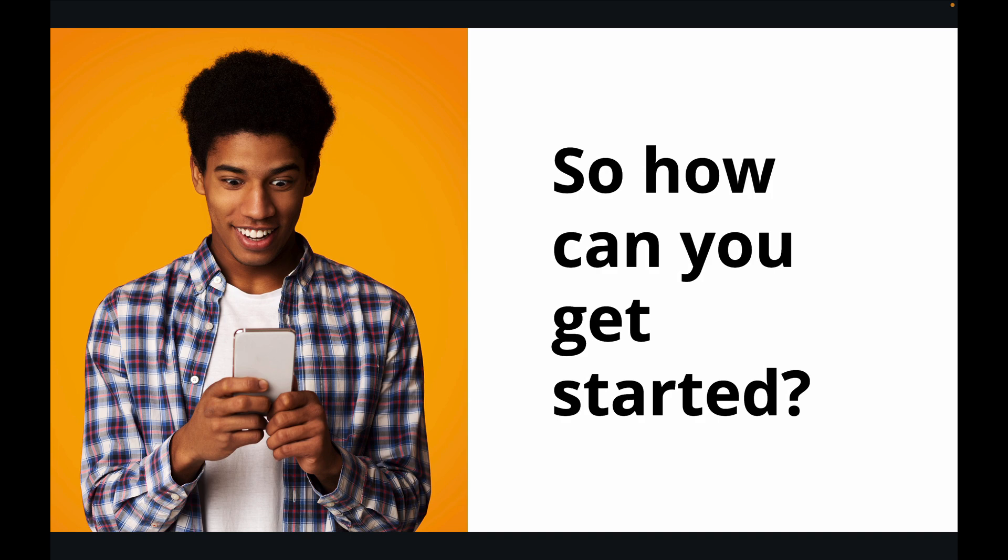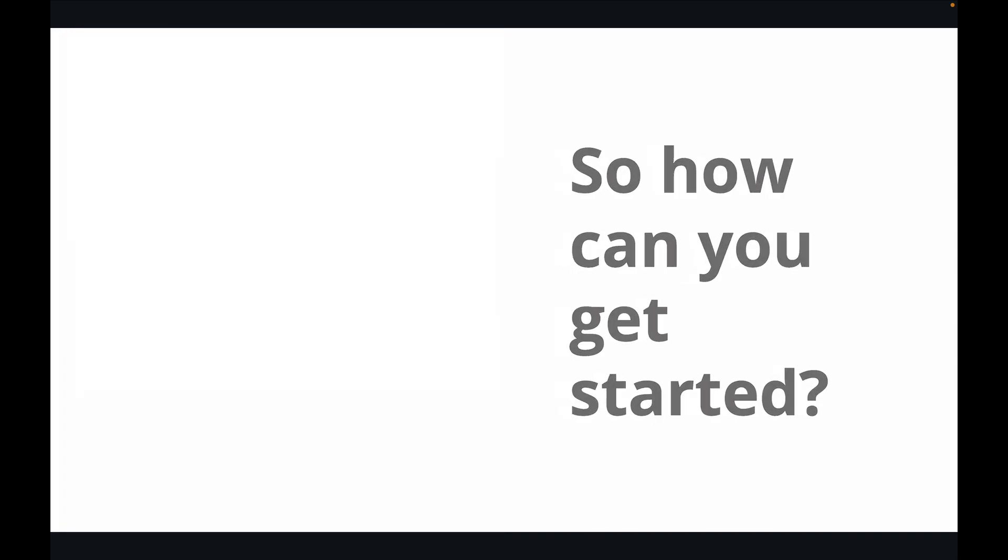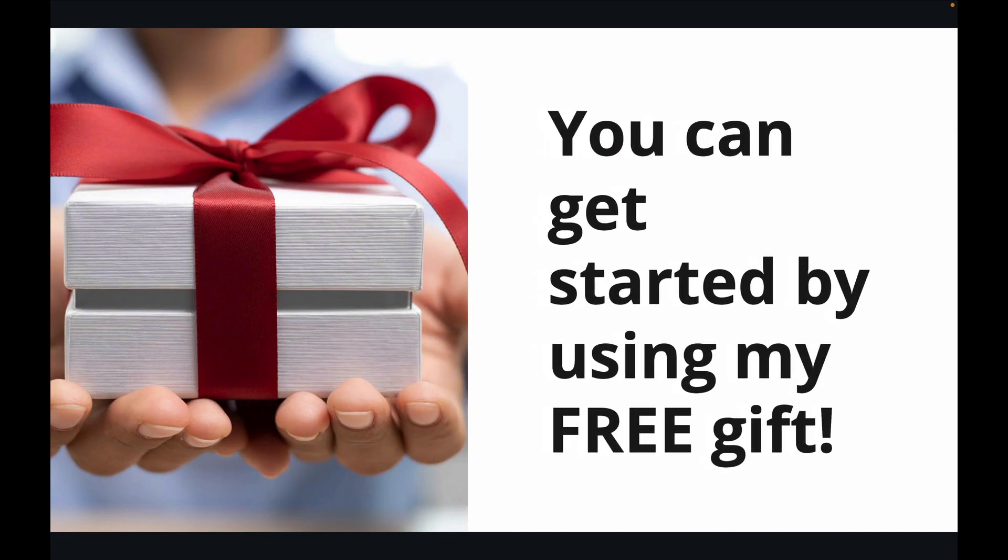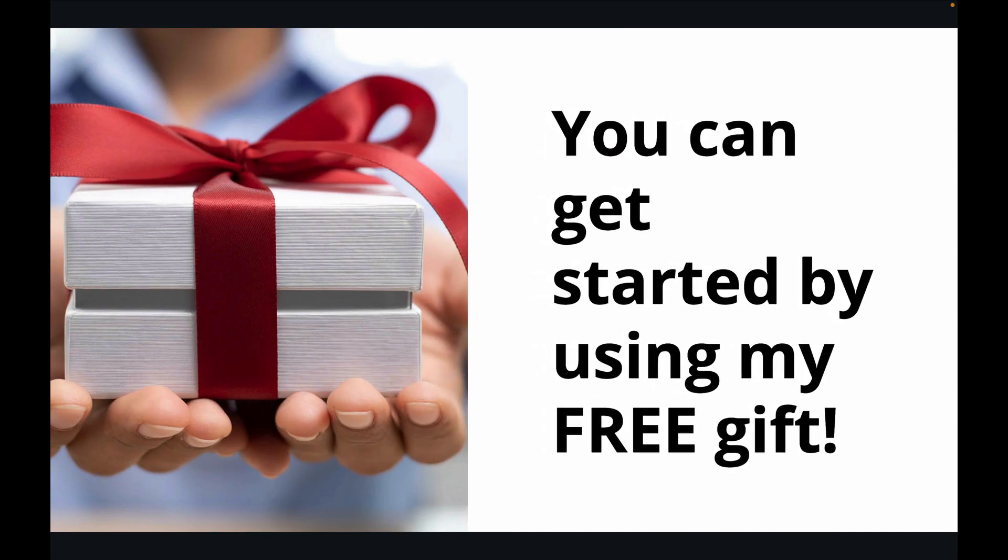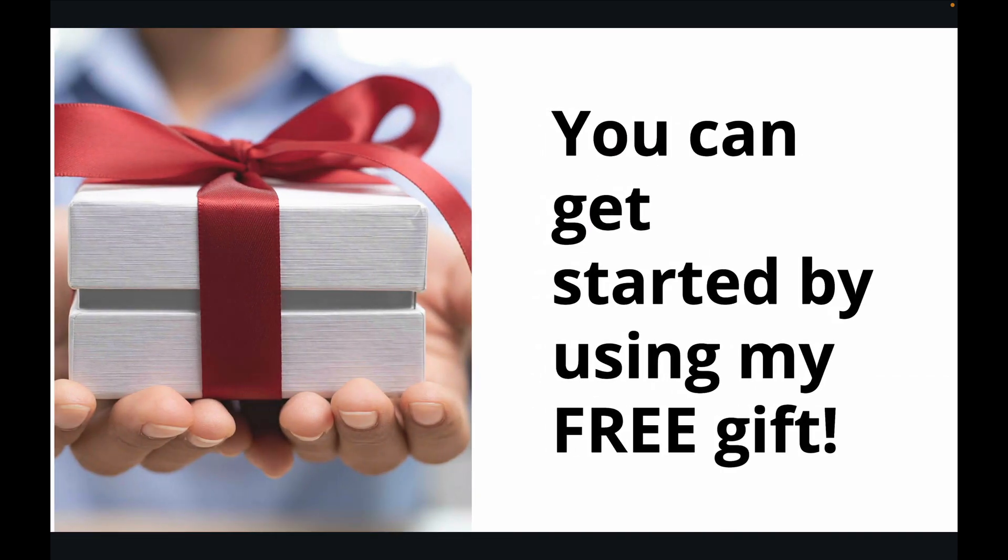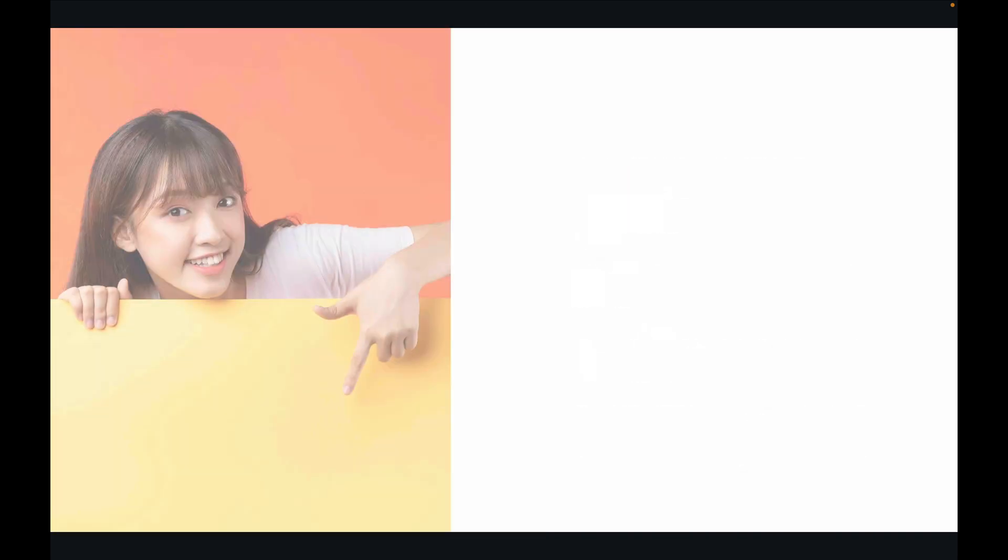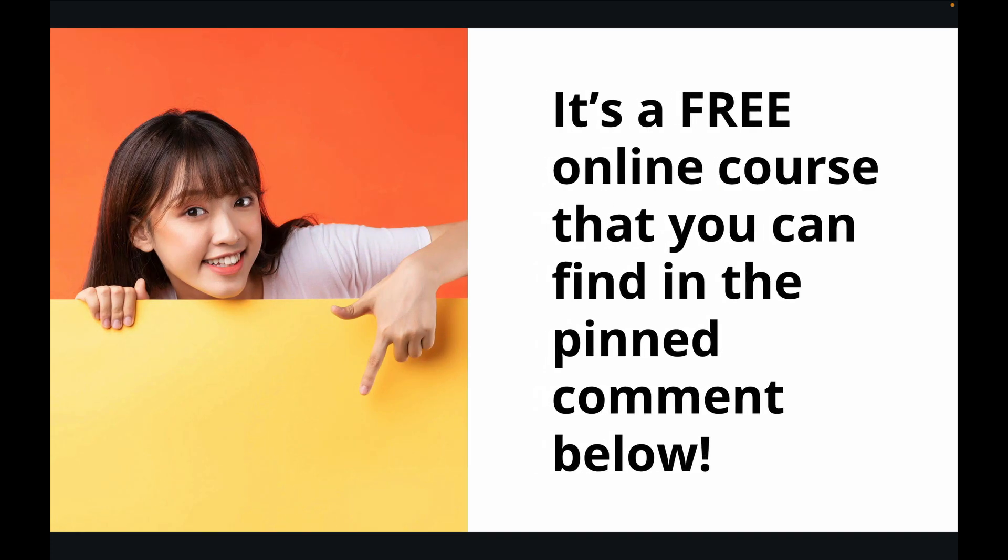So how can you get started? You can get started by using my free gift. It's a free online course that you can find in the pinned comment below.